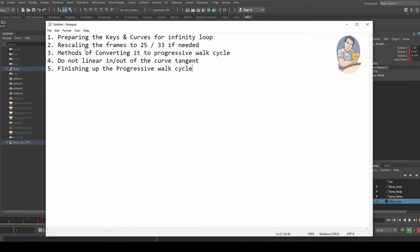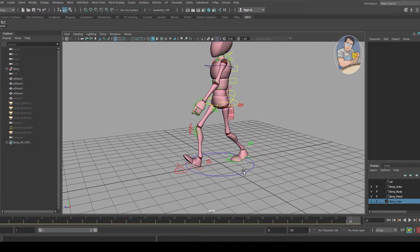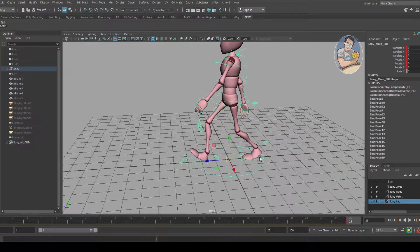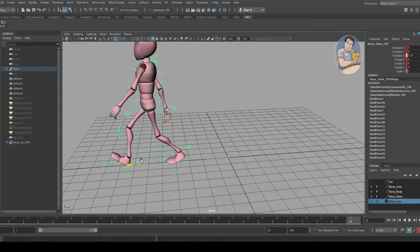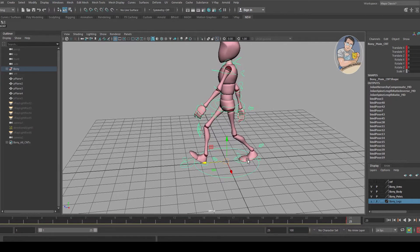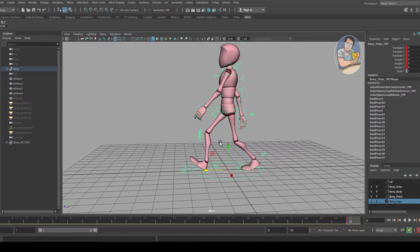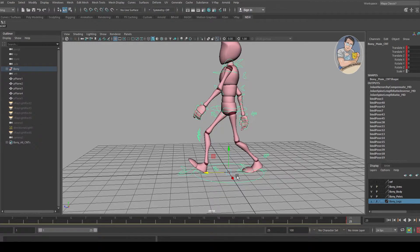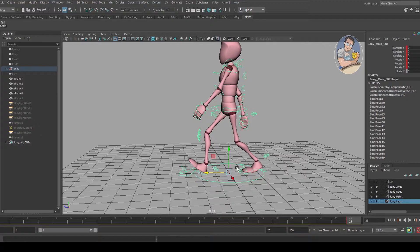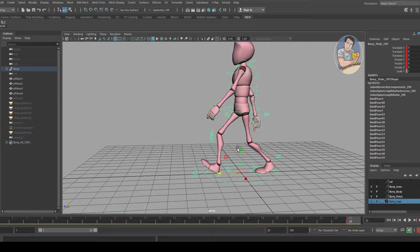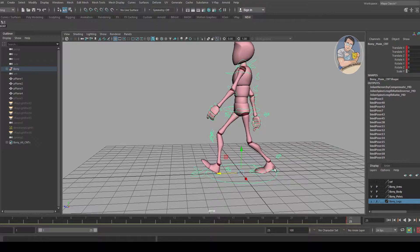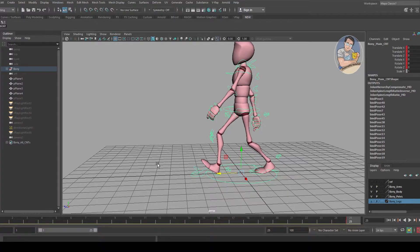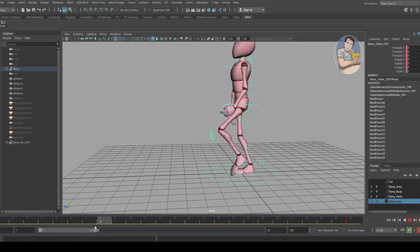Step three: methods of converting it to a progressive walk cycle. We need to move her forward when she's walking, but it's difficult if you don't know the correct method. The movement of the legs feels like when you're walking on a travelator at an airport or shopping mall. When you're walking and the flooring is pushing you forward, it feels like you're gliding along the floor, and that makes a bad thing.